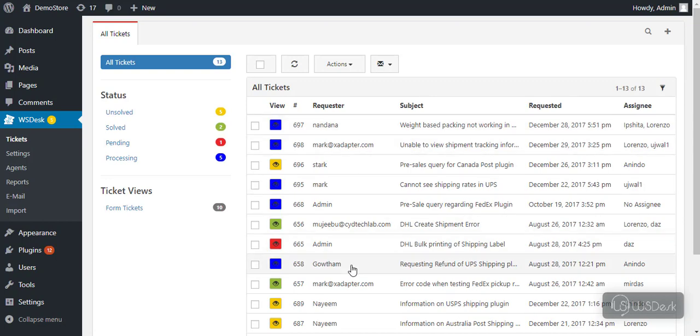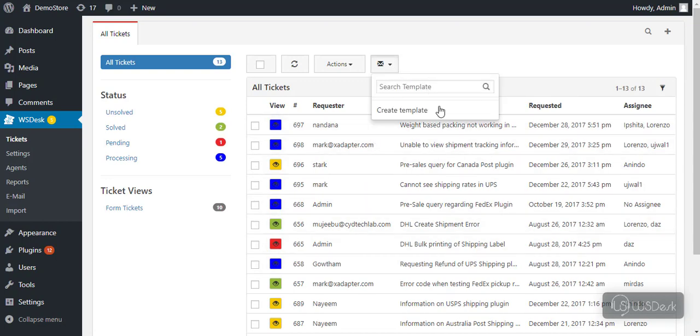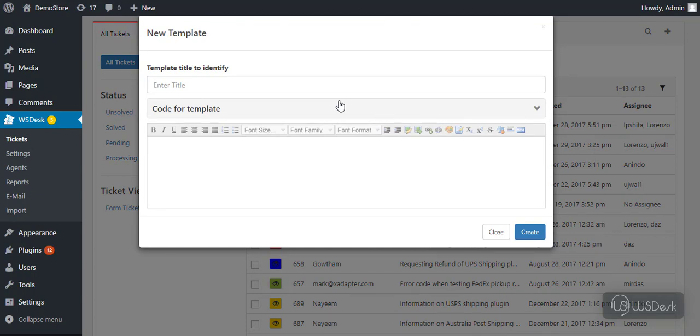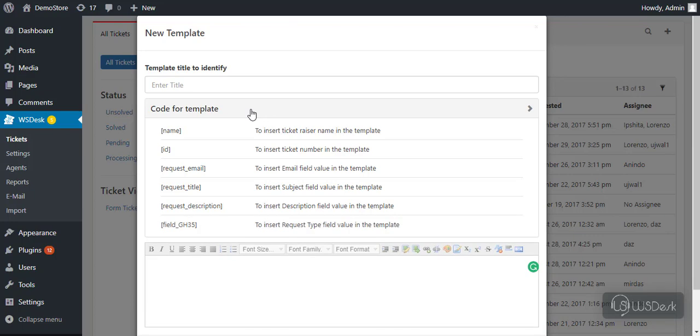Moreover, if you have a number of tickets that require a similar reply, you can create reply template. You can specify a desired title for the template and compose a template using the given shortcodes.